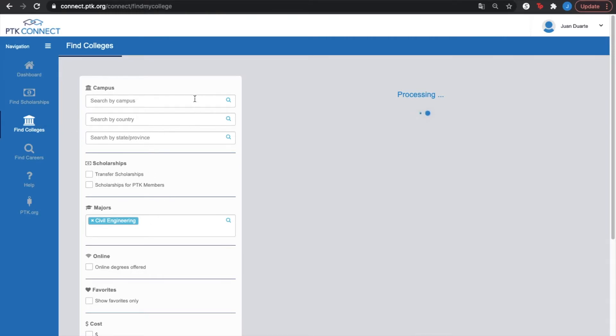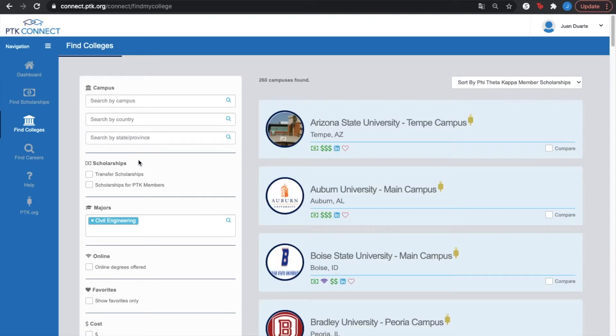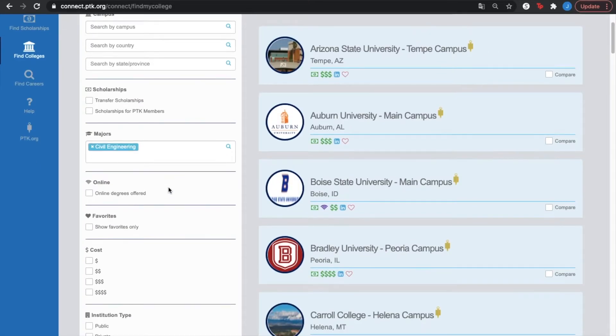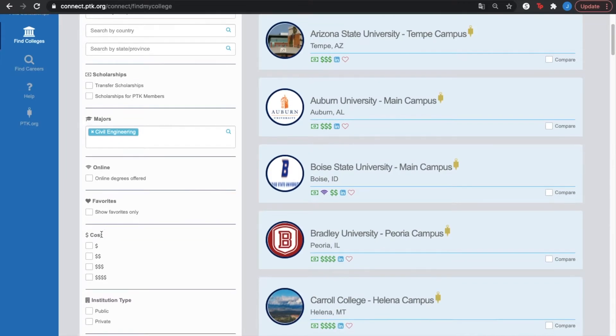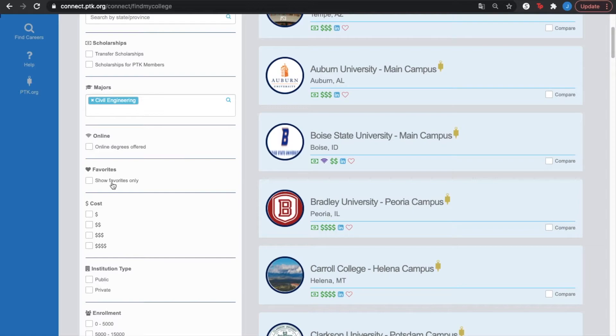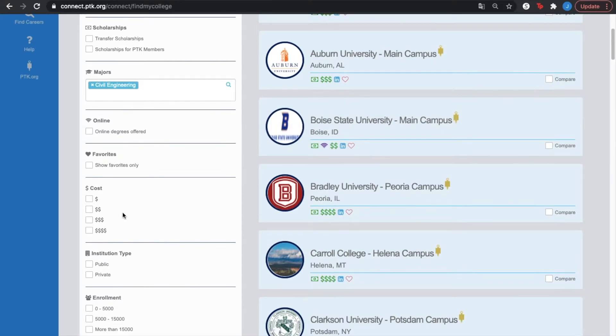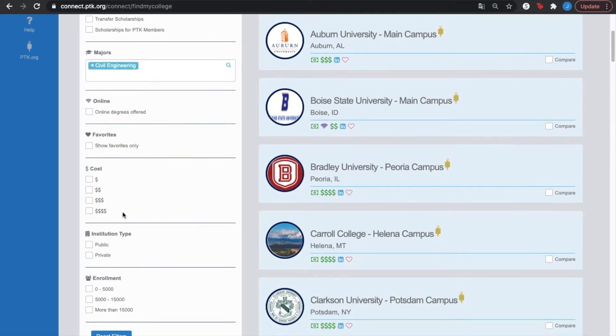In here you're gonna have different filters. If you already know the campus that you want, or the campus that you're gonna look for, you can just type it in here. You can also search on the filters for transfer scholarships or scholarships for PTK members. We can check whether they only have online degrees offer. You can also add them to your favorite list, which you would do pressing on this red heart.